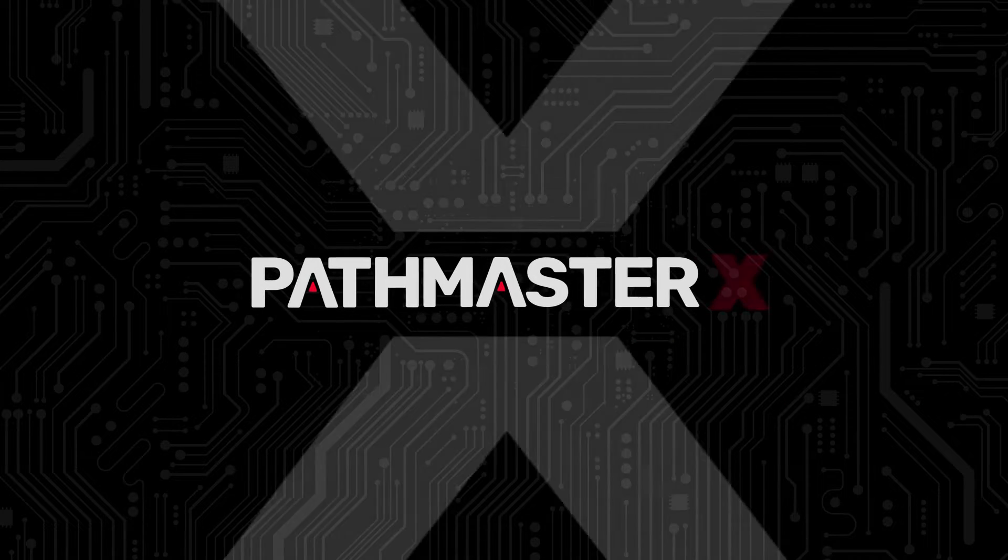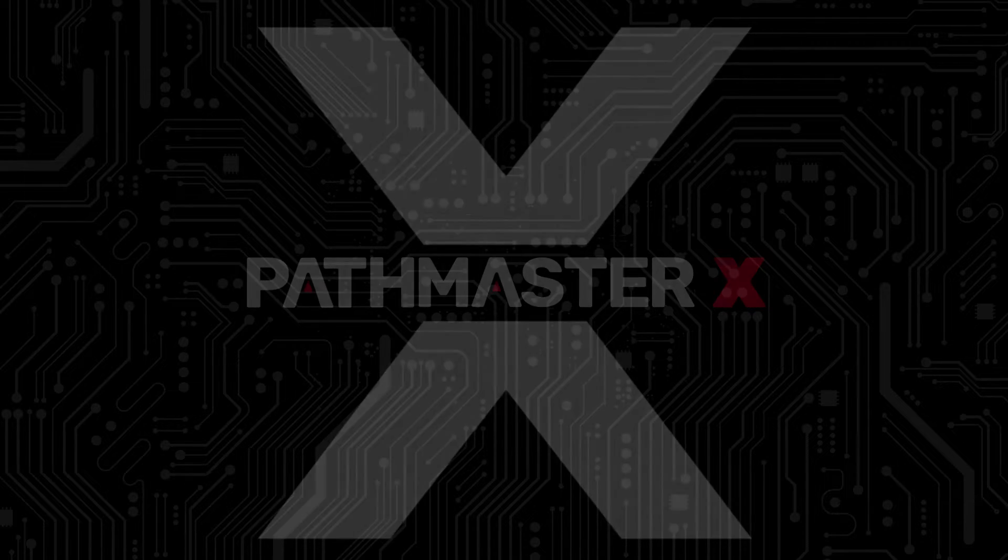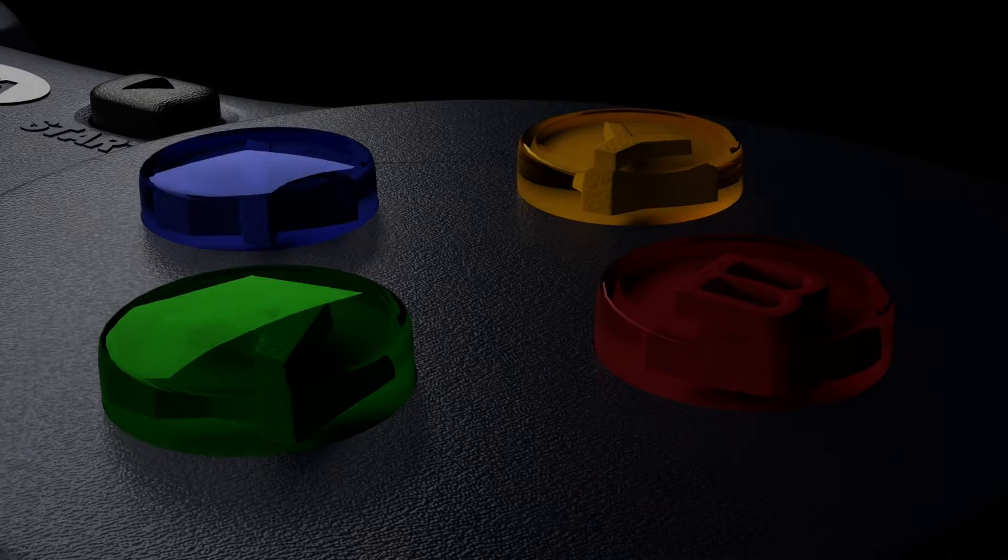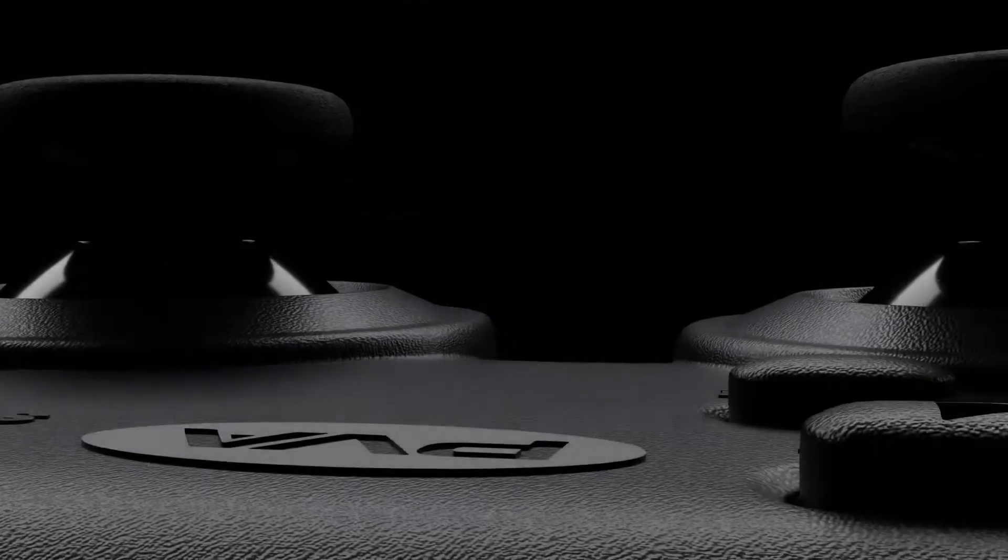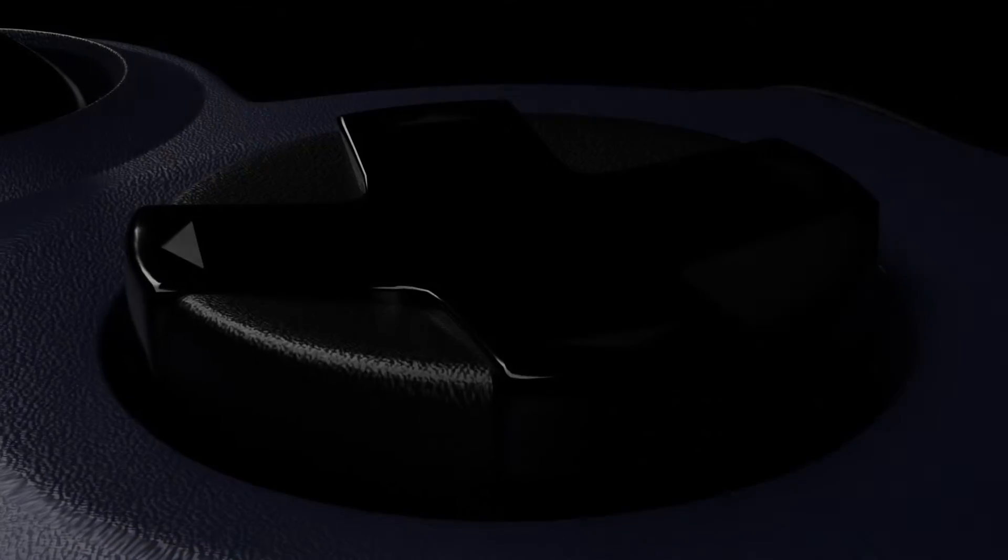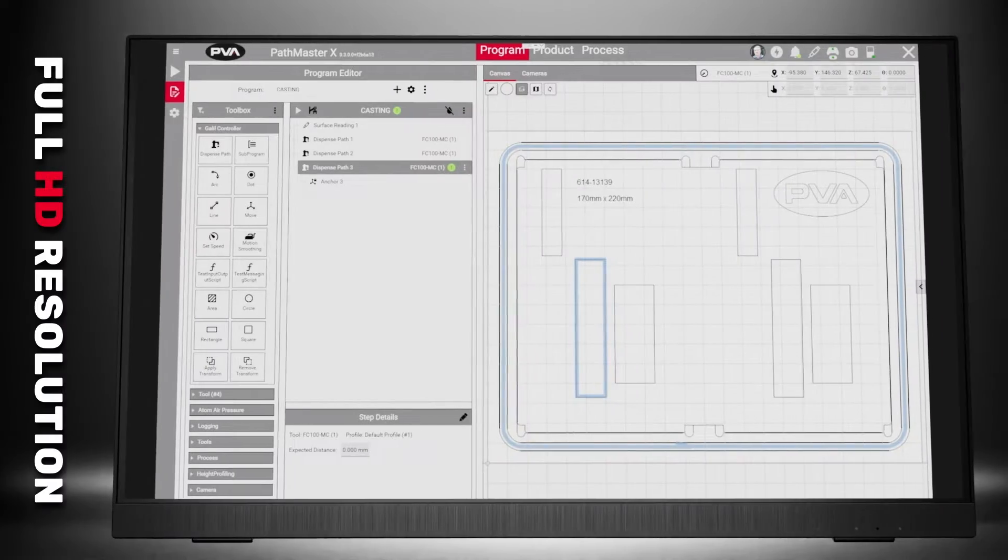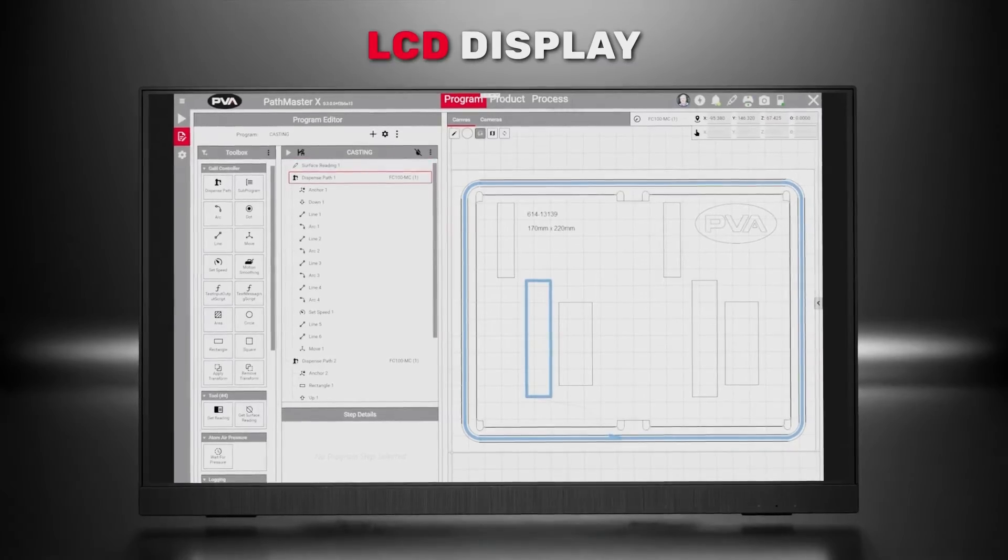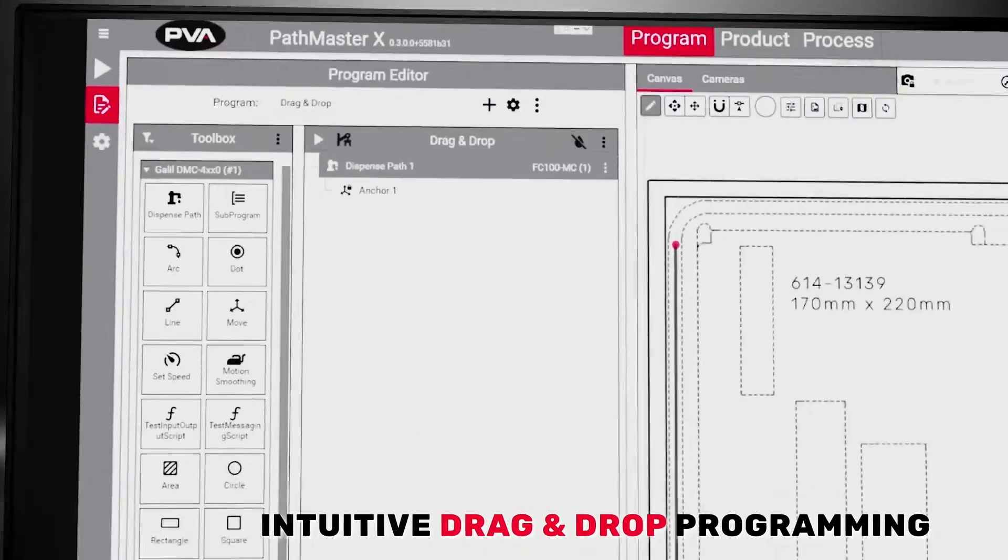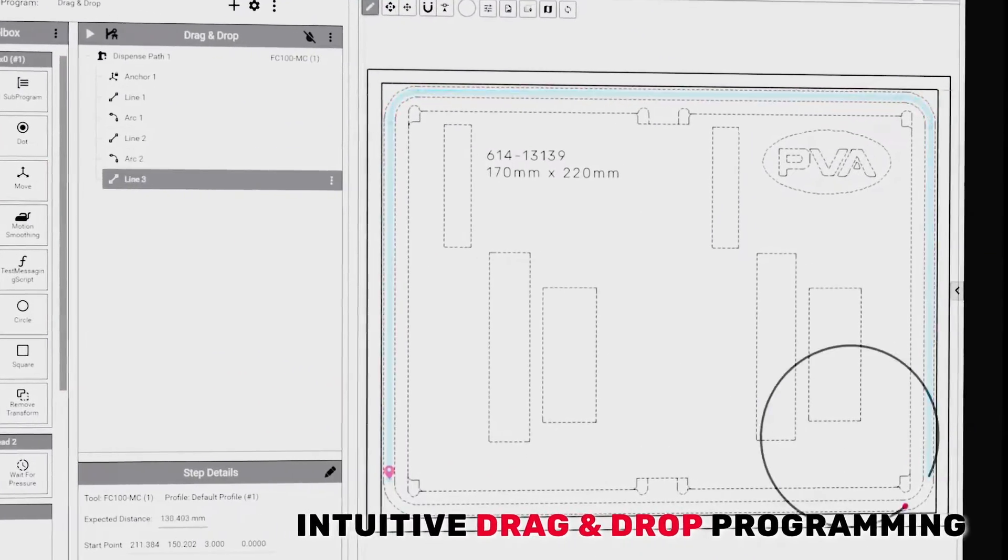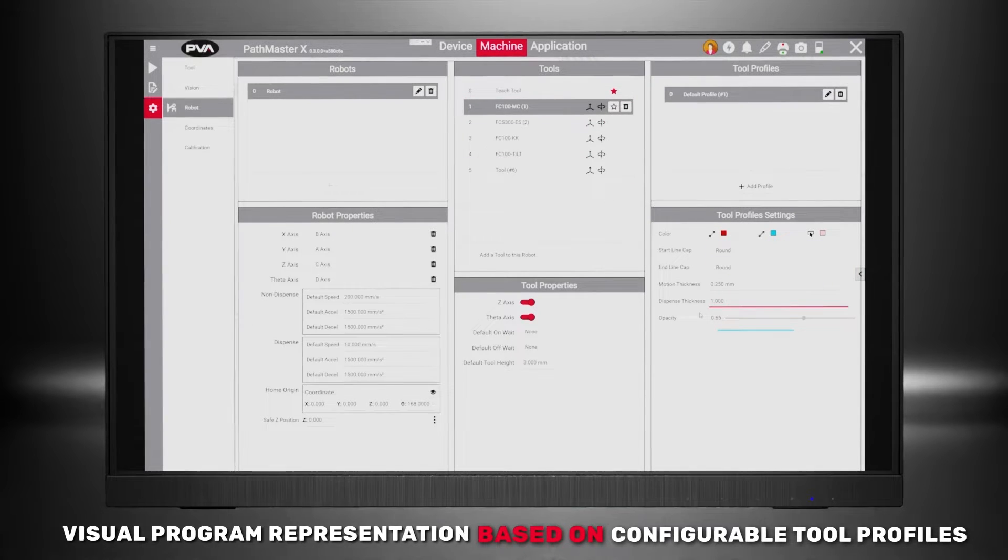Pathmaster X is the next generation of programming software designed exclusively for PVA's Direct Series line. Pathmaster X offers upgraded technology like the X-Pad controller and a touchscreen monitor with LCD display, as well as enhanced features like intuitive drag and drop programming and visual program representation.